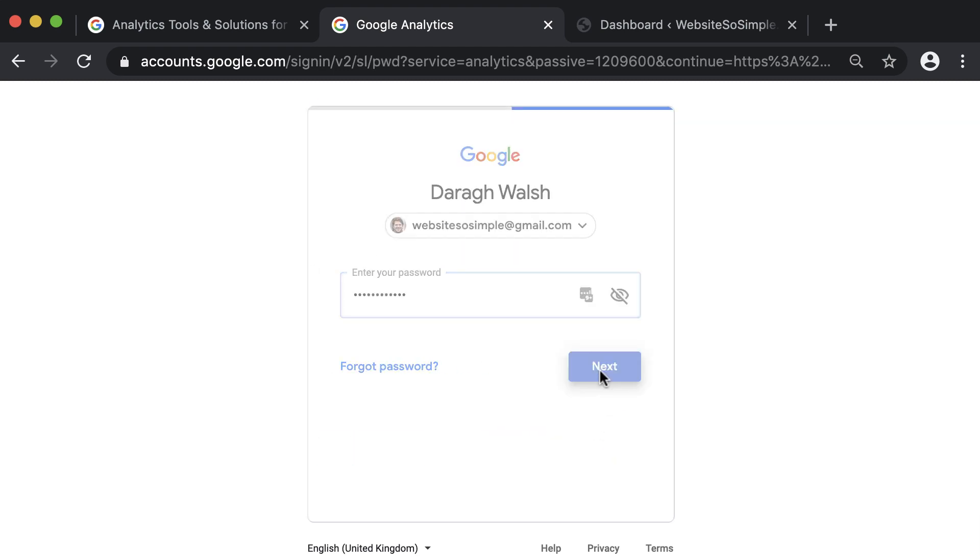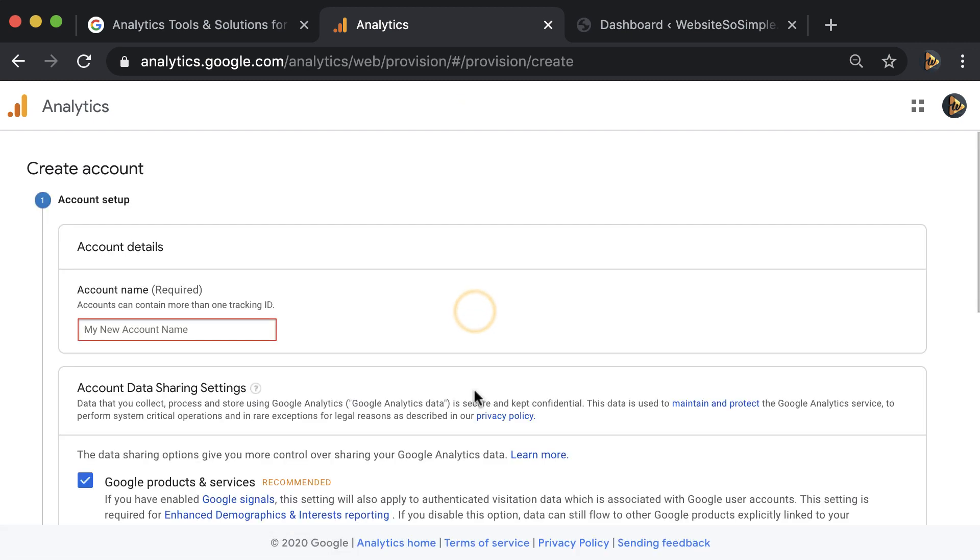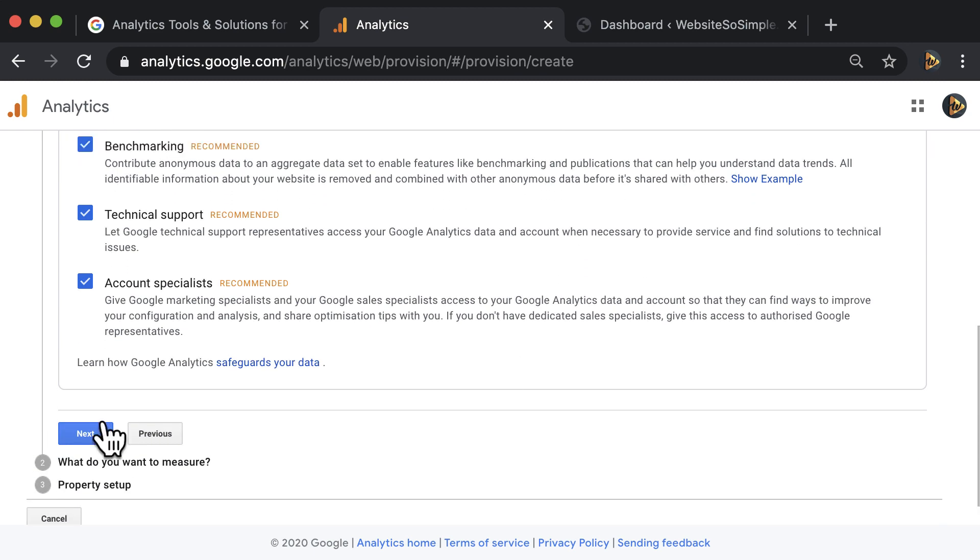Once you log in, click set up for free. Then add an account name and leave the recommended options ticked.